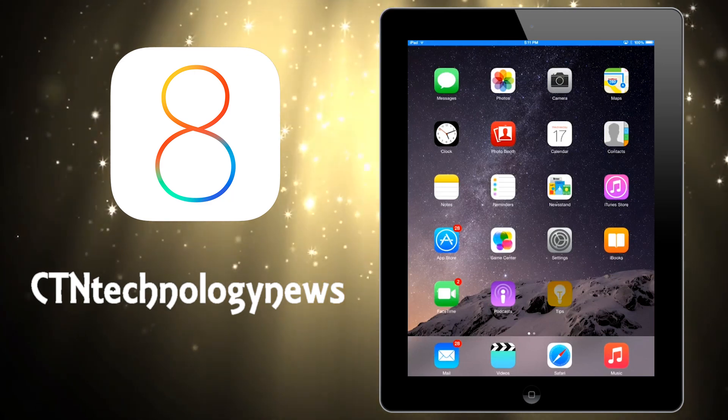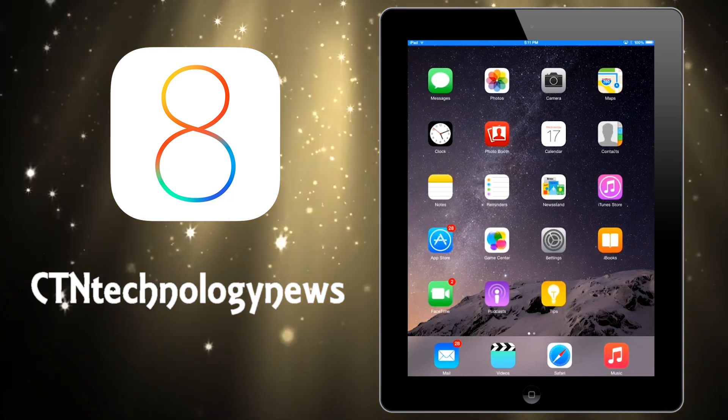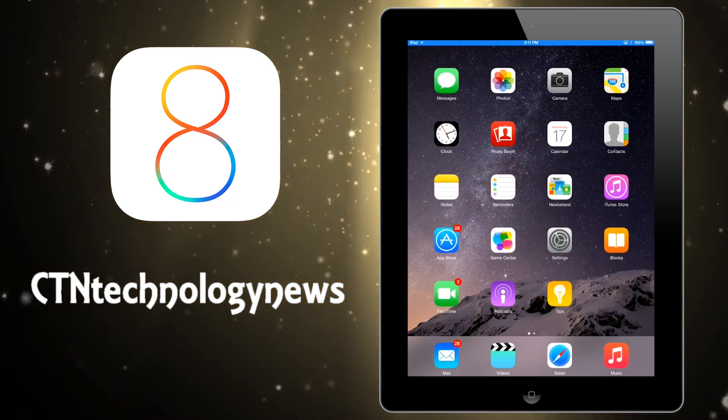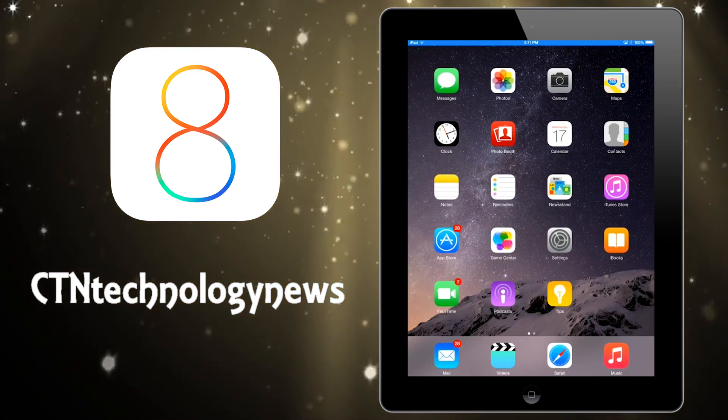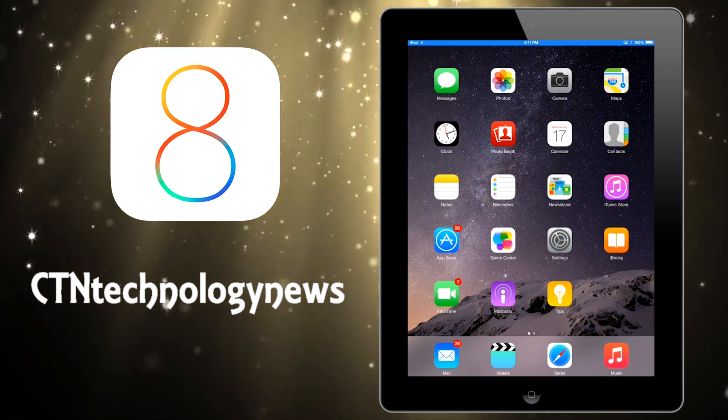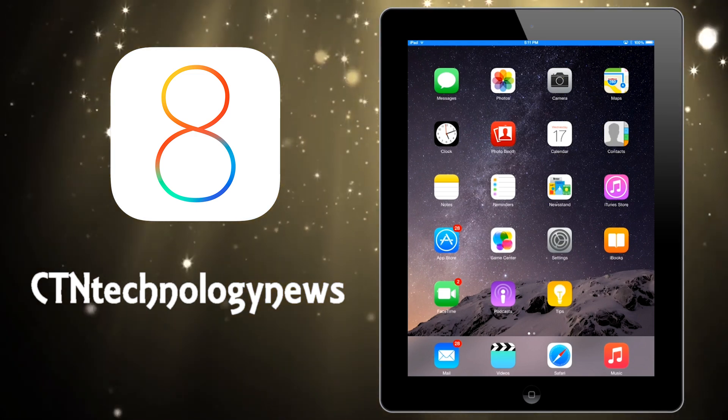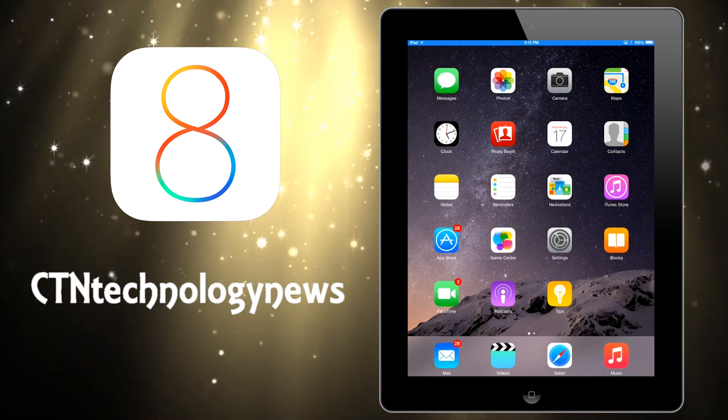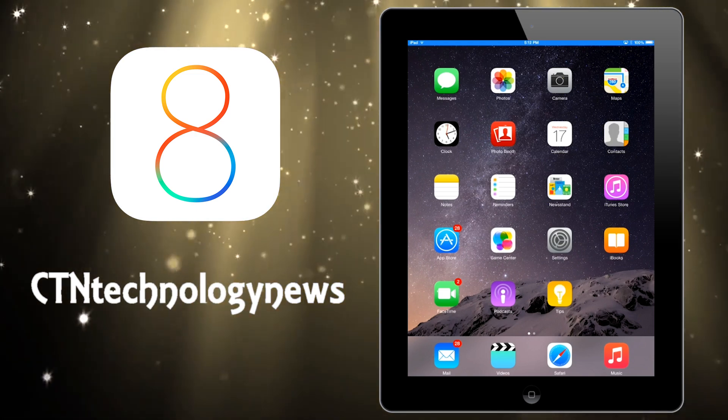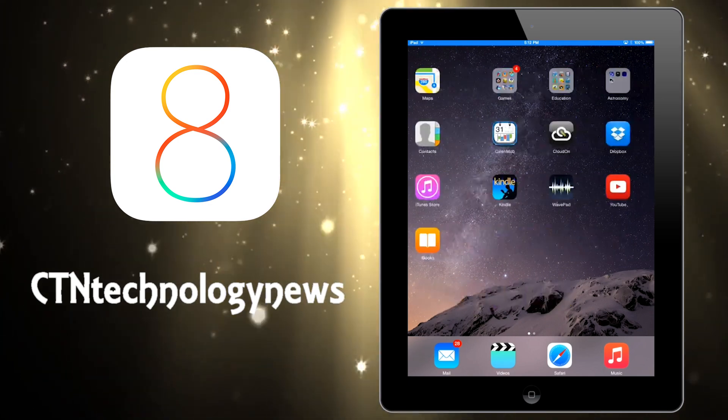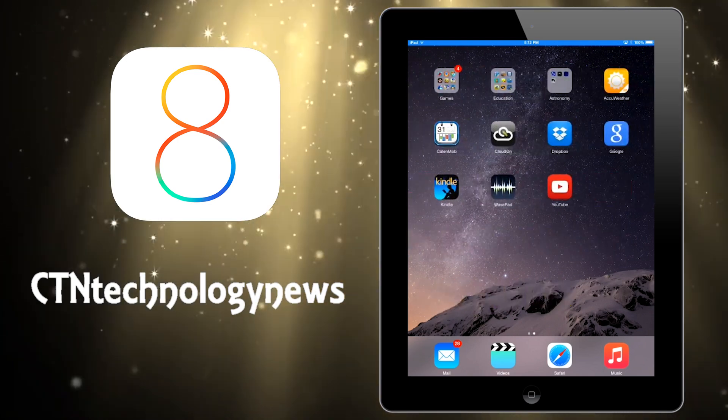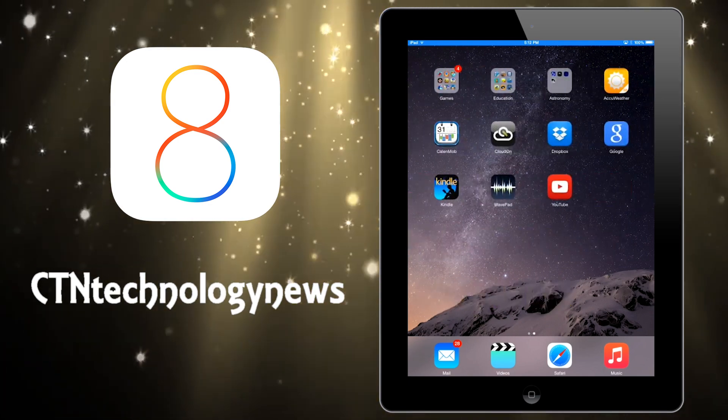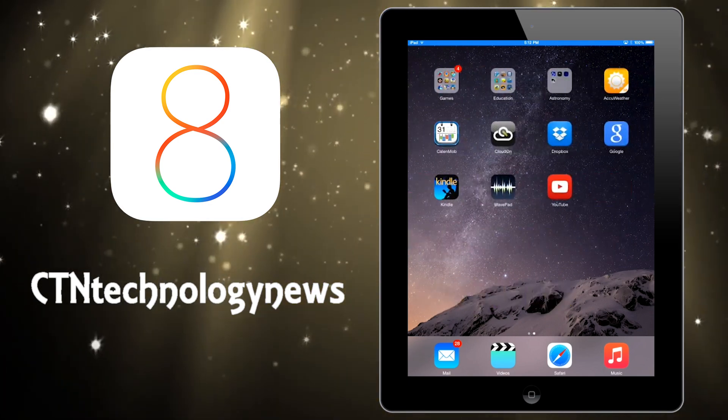Hey what's up everyone, CT and Technology News here. Today I'm going to be doing something really exciting - I'm actually going to be doing a review of iOS 8 for older devices. So basically iOS 8 is Apple's very newest mobile operating system, it actually just released today, and I'm going to be going over what's new in it.